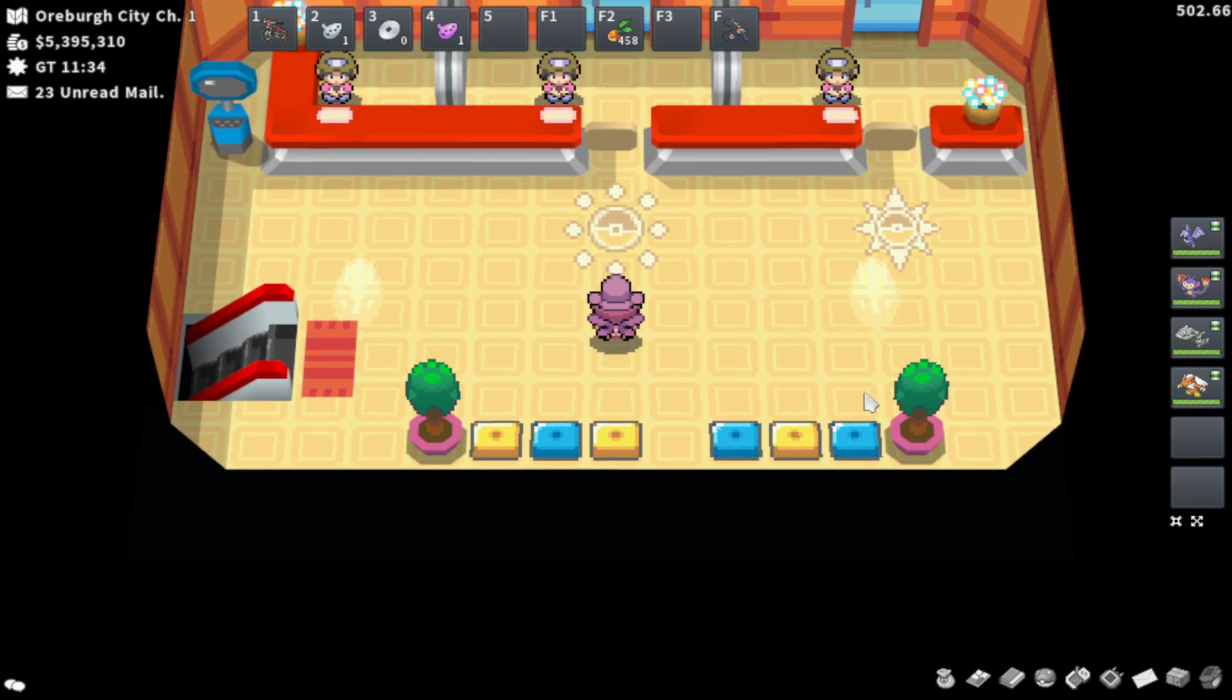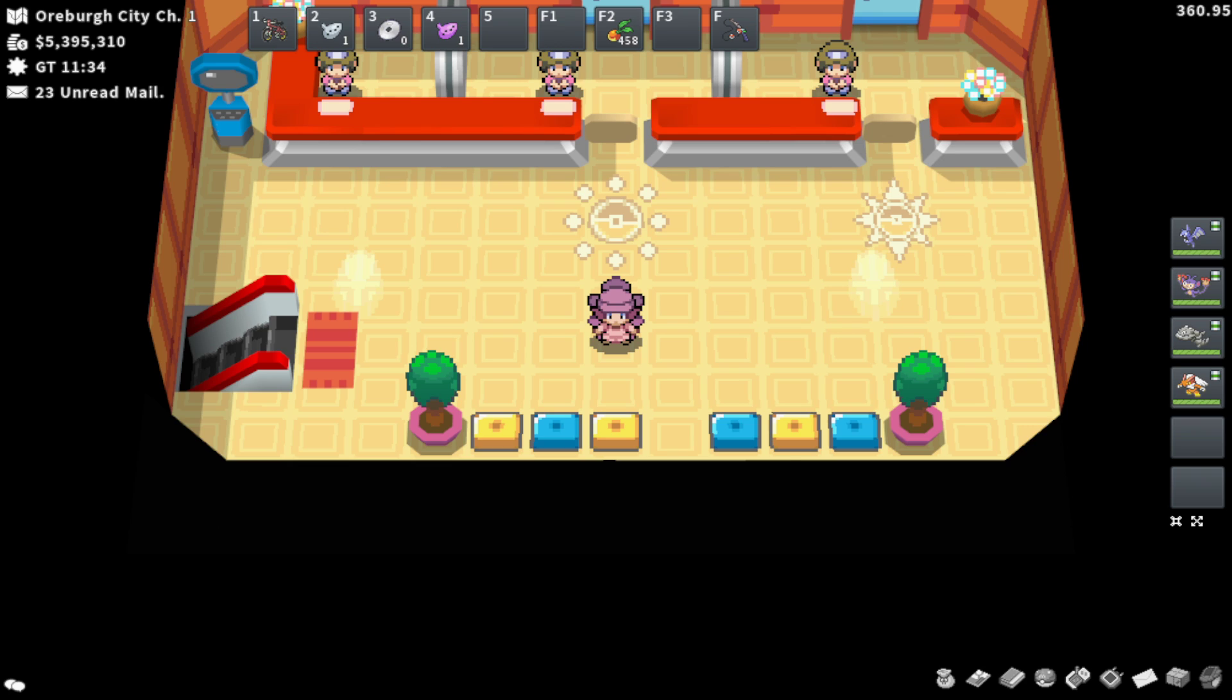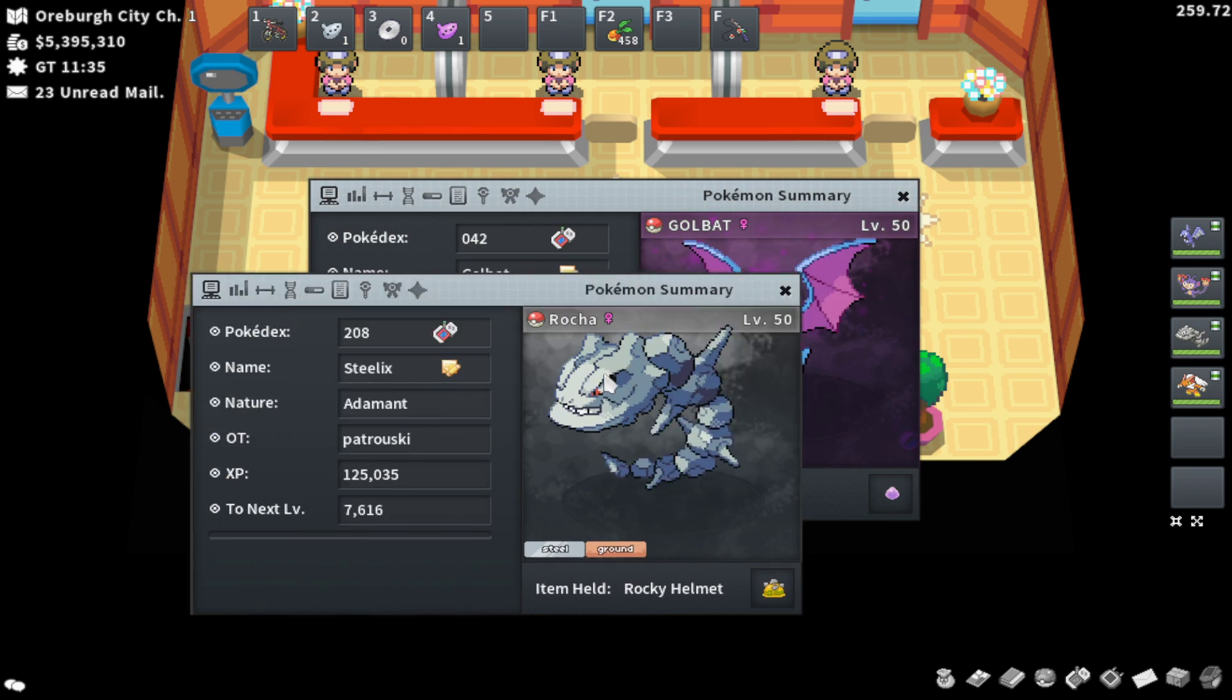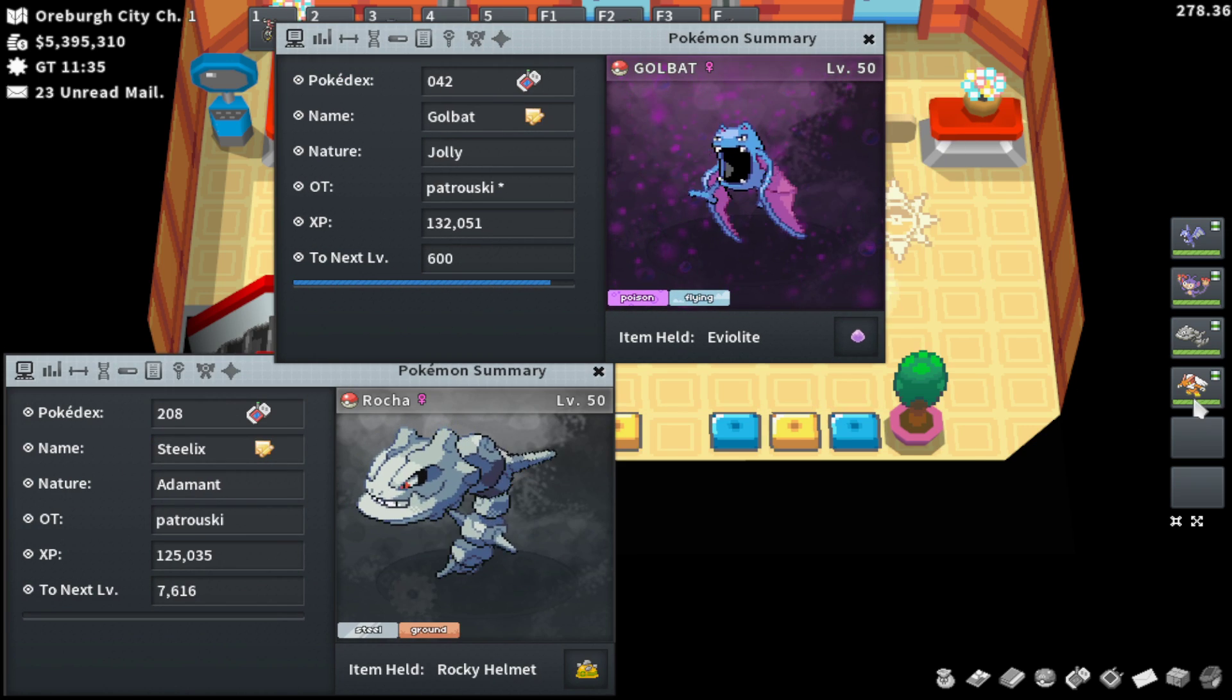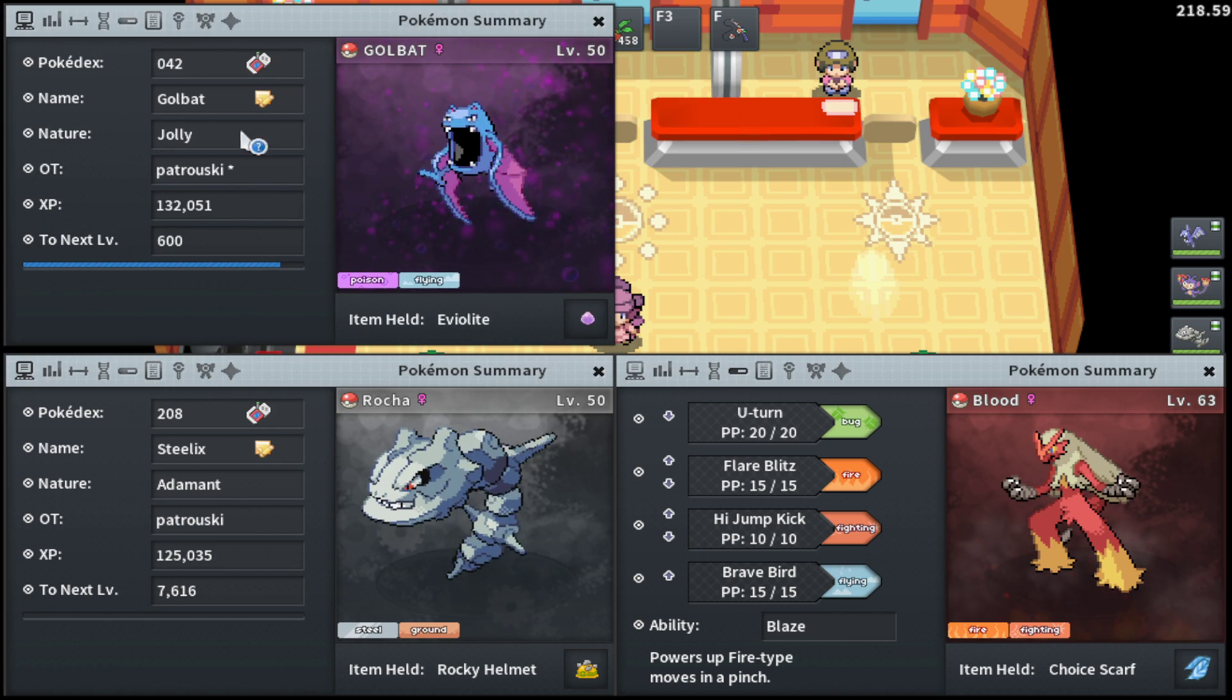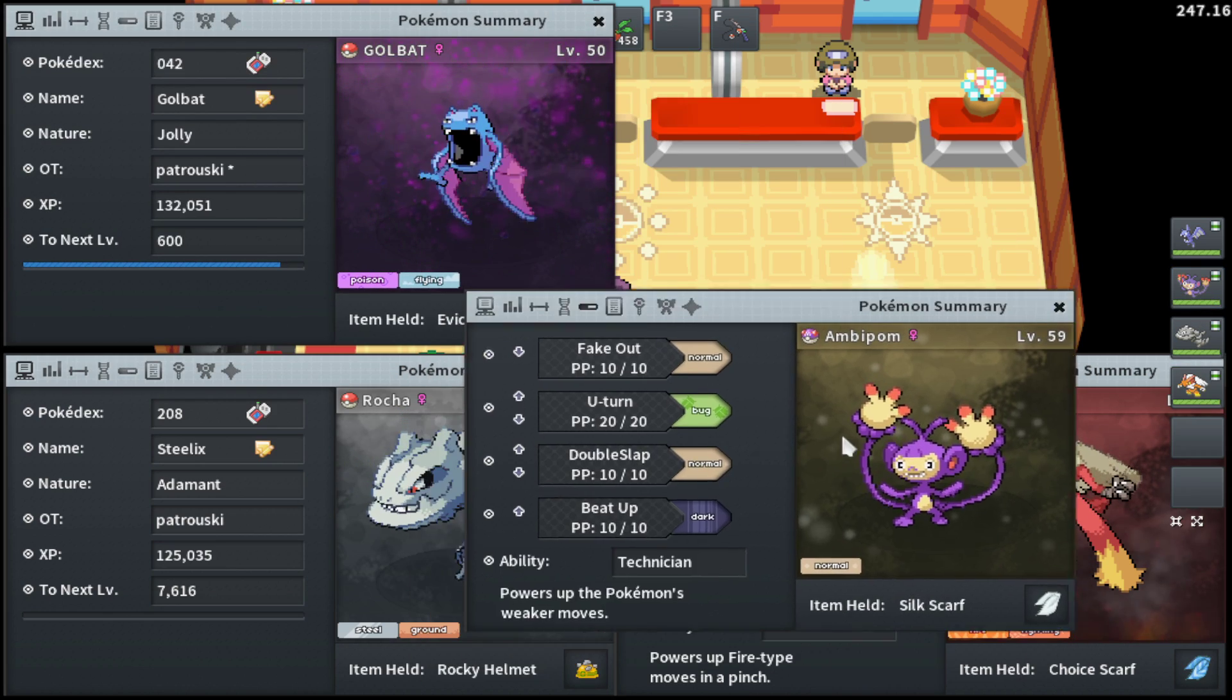And then insert two other Pokemon you either love or care about or want to play with onto this team alongside these Pokemon. So these Pokemon are Golbat, Steelix, Blaziken, and Ambipom. Let's go ahead and get into it.